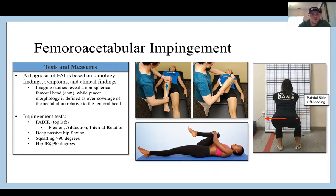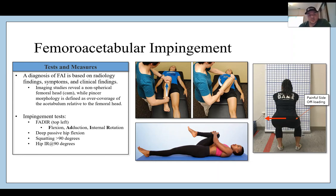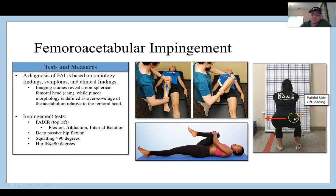For tests and measures, diagnosis is based on radiology findings, symptoms, and clinical findings. You're going to take them through the FADIR test — flexion, adduction, internal rotation — shown in the top left picture. You also have the FABER test for other hip pathologies. Deep passive hip flexion and squatting greater than 90 degrees can cause symptoms, as can hip internal rotation at 90 degrees. Watch them move and squat — the person shown is offloading their right leg, avoiding deeper hip flexion and shifting over to avoid loading into hip flexion.